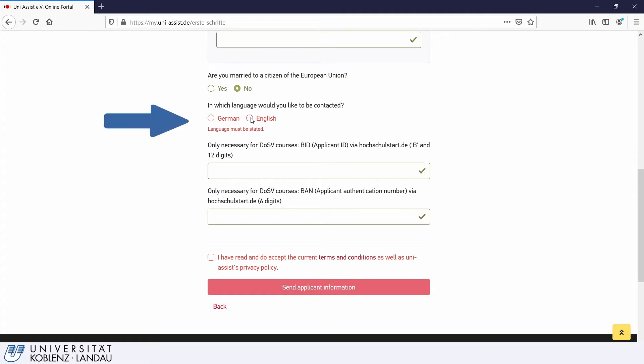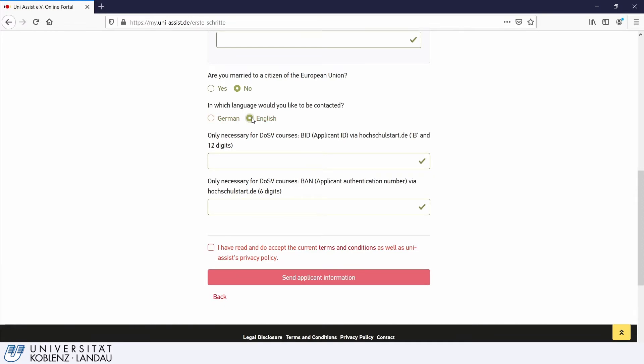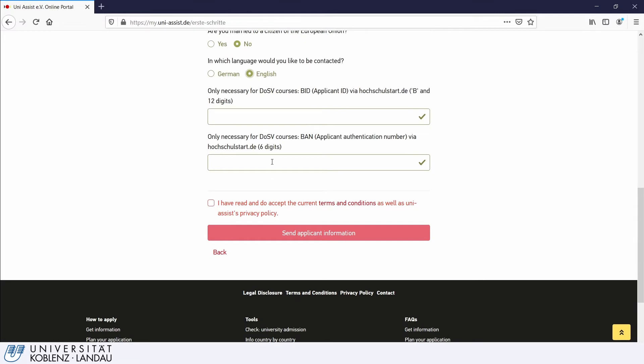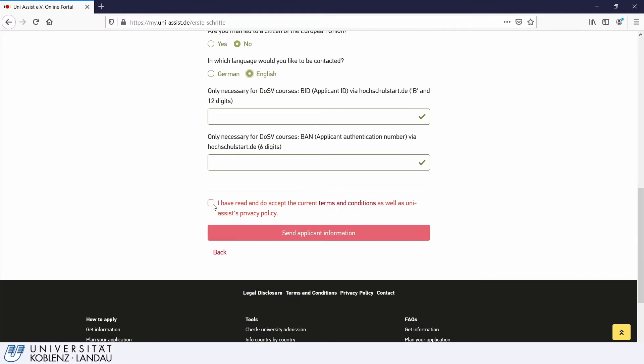Finally, select which language you would like to be contacted in and then read the terms and conditions and accept them by ticking the corresponding box. You can ignore these two BID and BAN fields as they are not required for a master's application. Once you are ready, click Send Applicant Information.